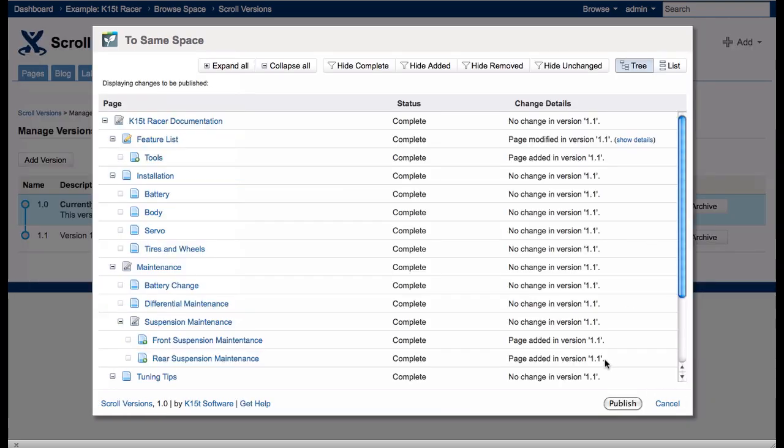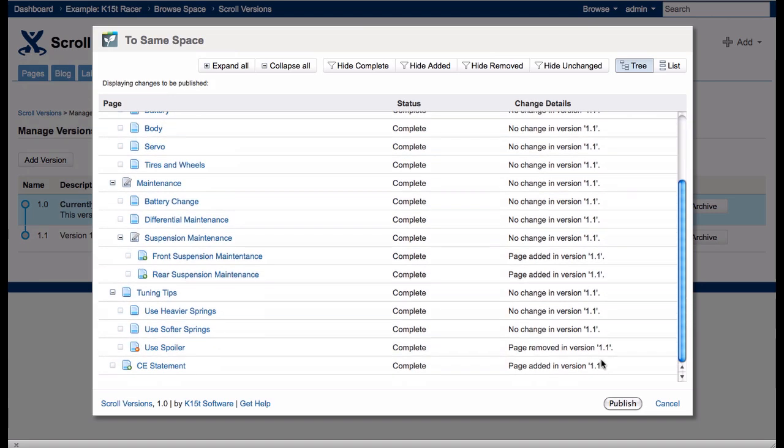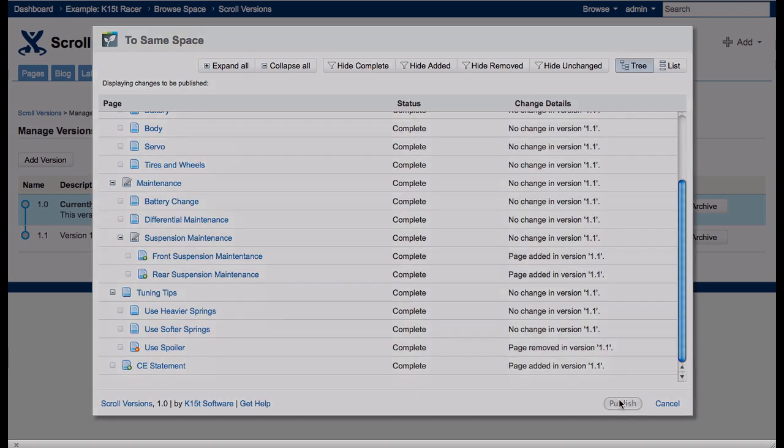And the list displays other pages that have been added or removed. Everything looks okay, so I click Publish and wait a moment.